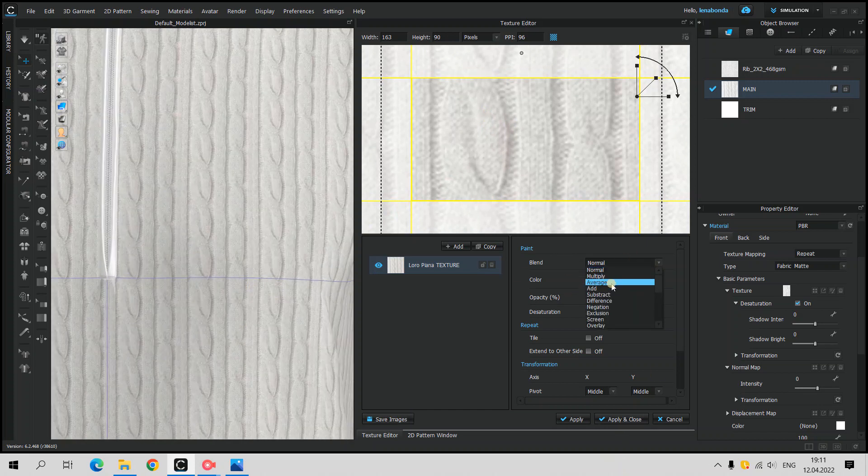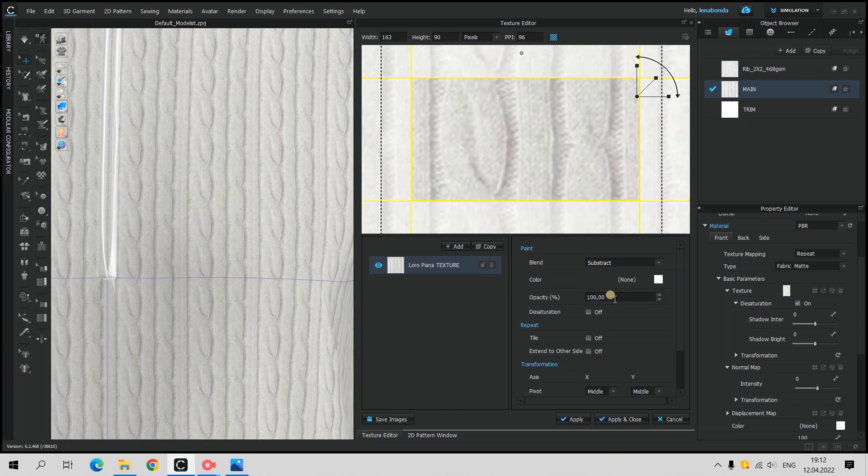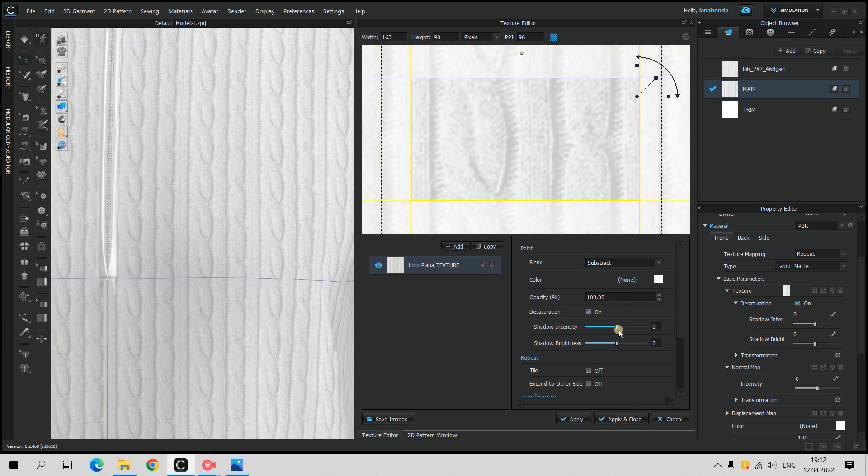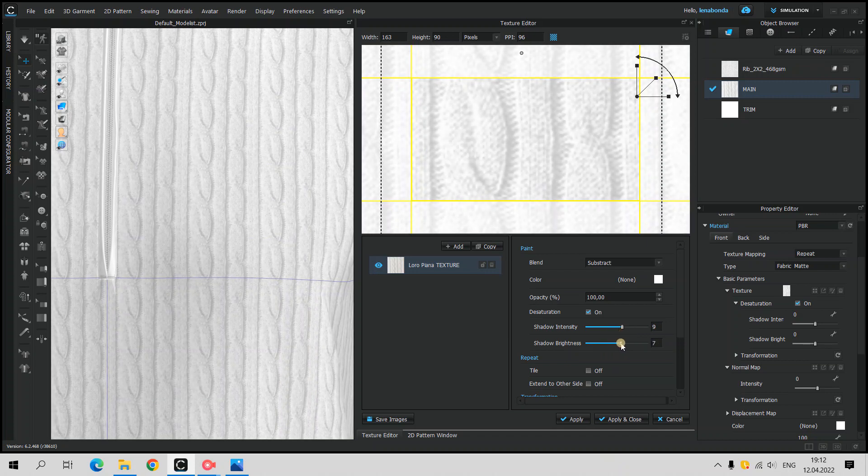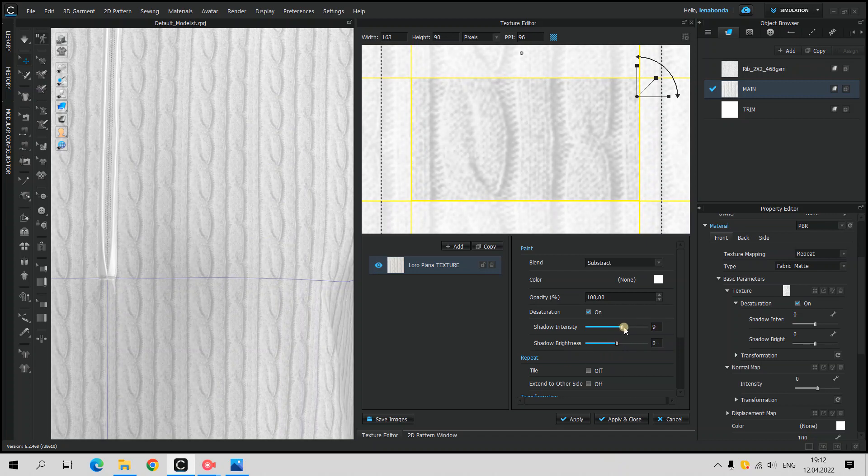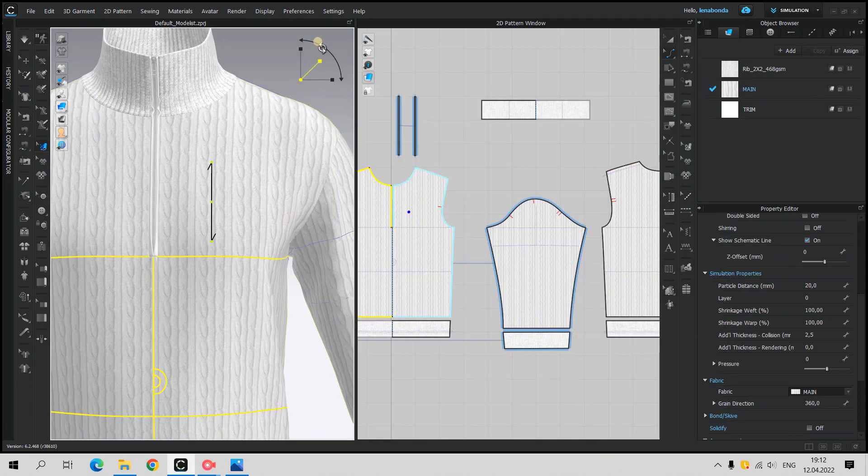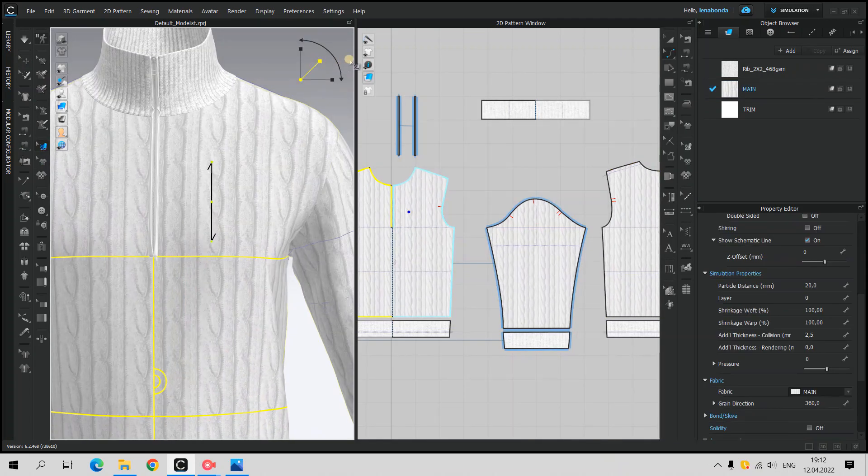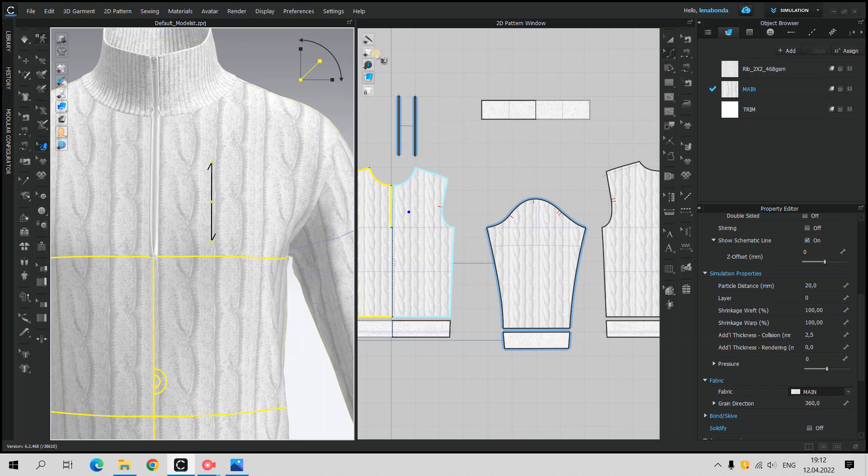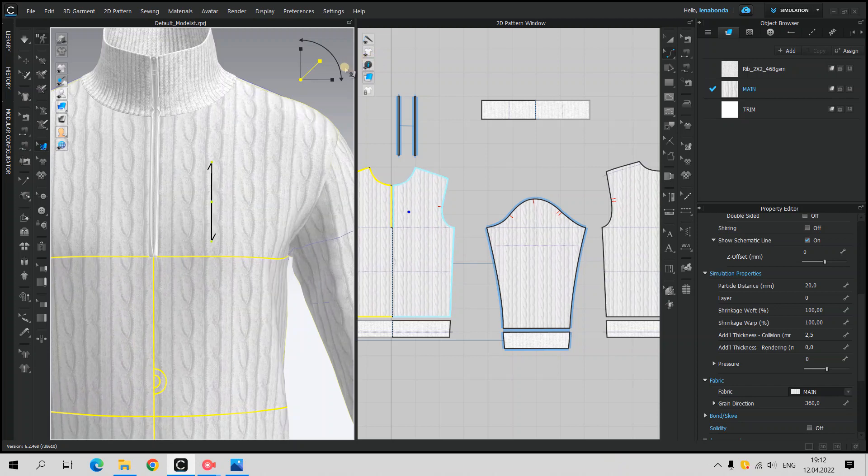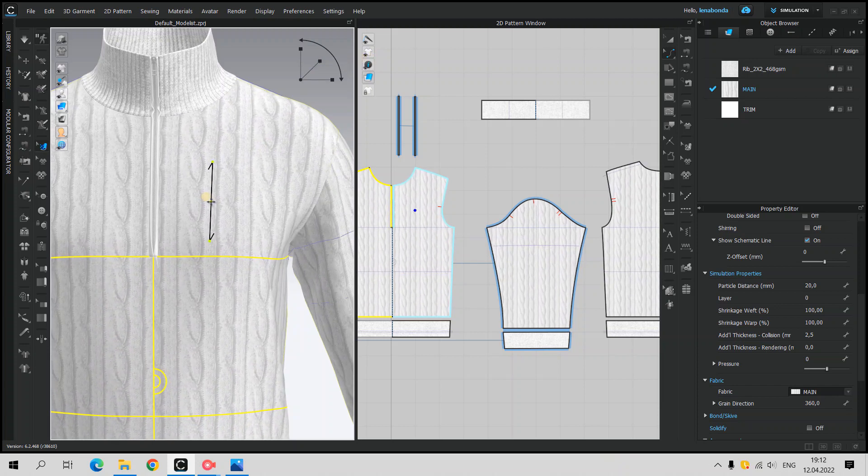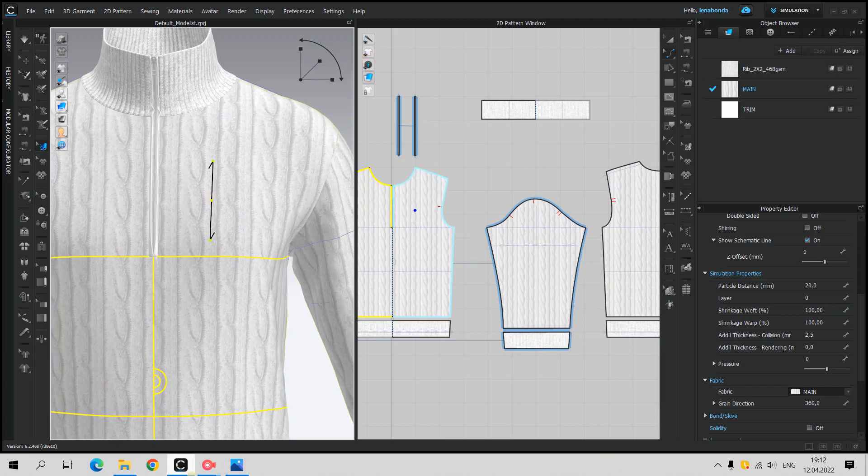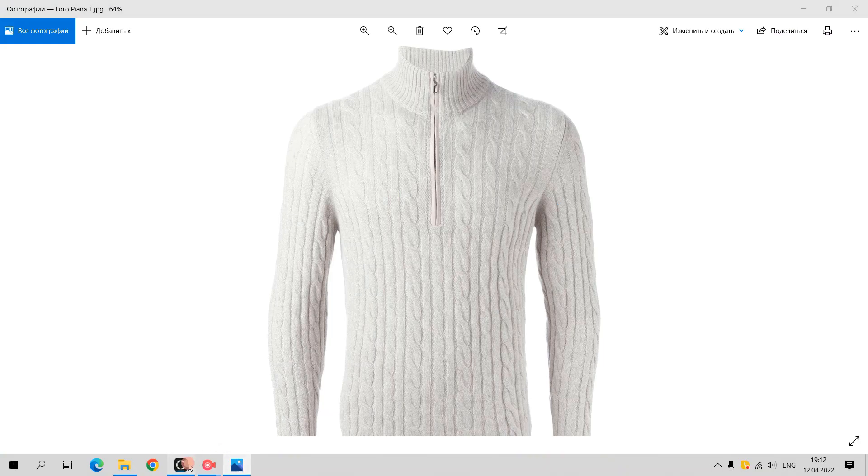I played with blend options and shadow sliders to find the good result. Next, I've changed the scale of our texture. It is possible to do using Edit Texture tool from 3D Window or simply transform in Property Editor.